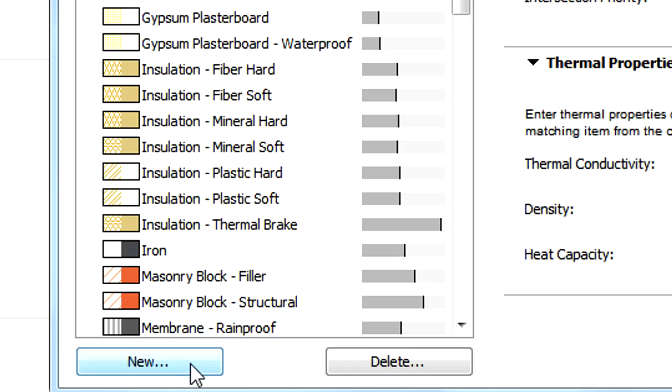Below the list of the Building Materials in the Building Materials Dialog you can see a New button. By clicking this, a new Building Material can be created.